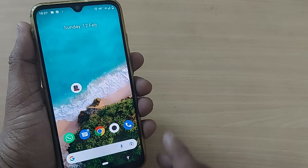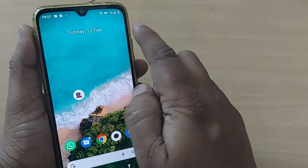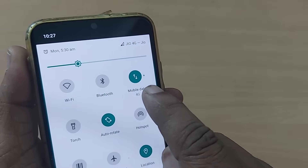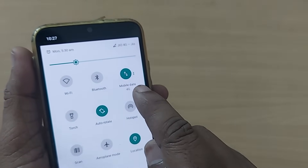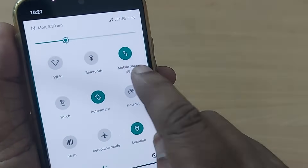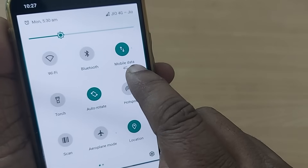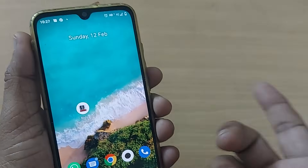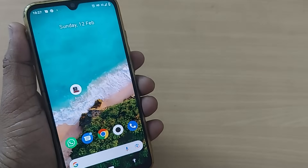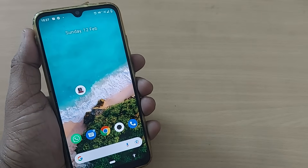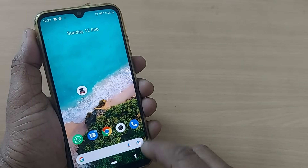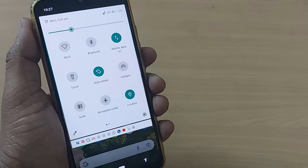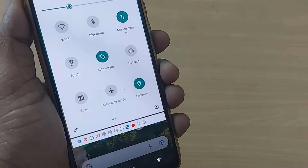If your mobile data is switched on but you are unable to get internet, here is what you can do quickly in two steps. In this mobile, my mobile data is turned on but despite that my mobile is not getting any internet through my mobile network. Here is the first step you can do immediately whenever you encounter such situations.